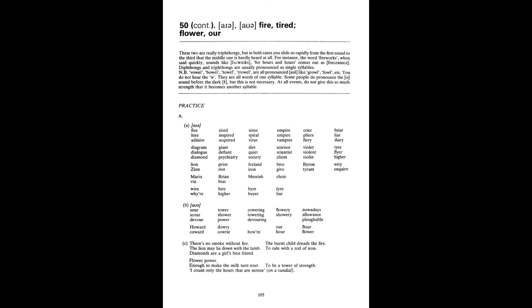Sour, Scour, Devour Tower, Shower, Power Cowering, Towering, Devouring Flowery, Showery Nowadays, Allowance, Plowable Howard, Coward Dowry, Cowry Hour, Flower. There's no smoke without fire. The lion may lie down with the lamb. Diamonds are a girl's best friend. The burnt child dreads the fire. To rule with a rod of iron. Flower, Power. Enough to make the milk turn sour. To be a tower of strength. I count only the hours that are serene.